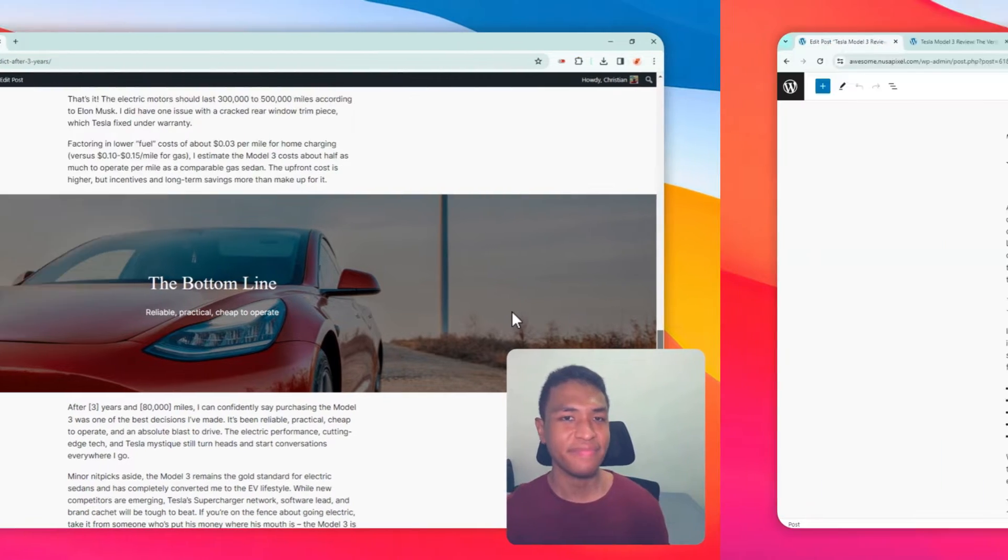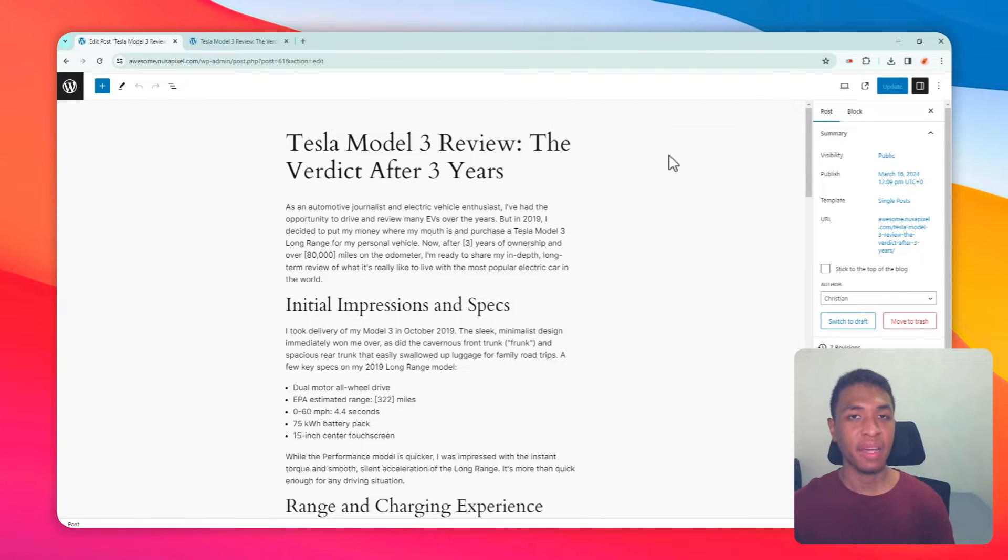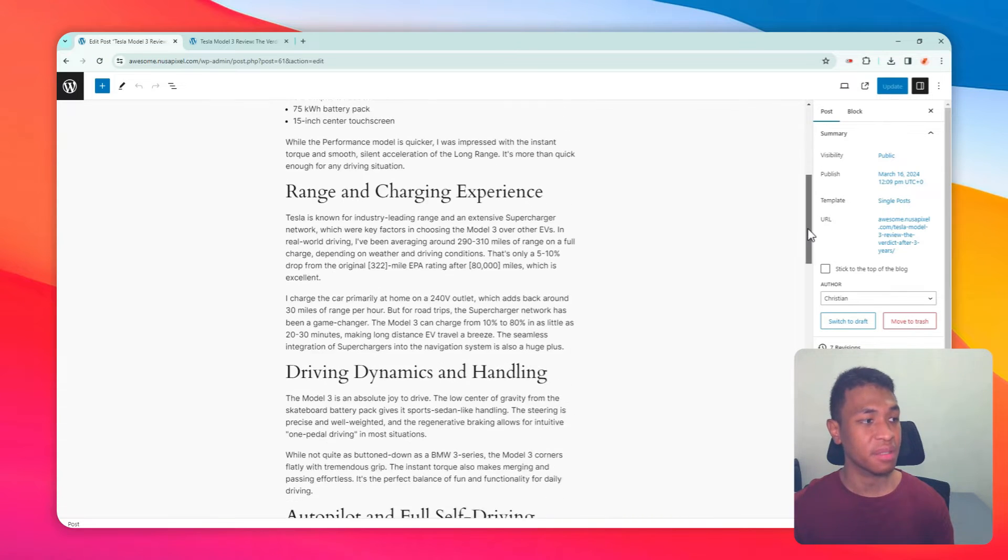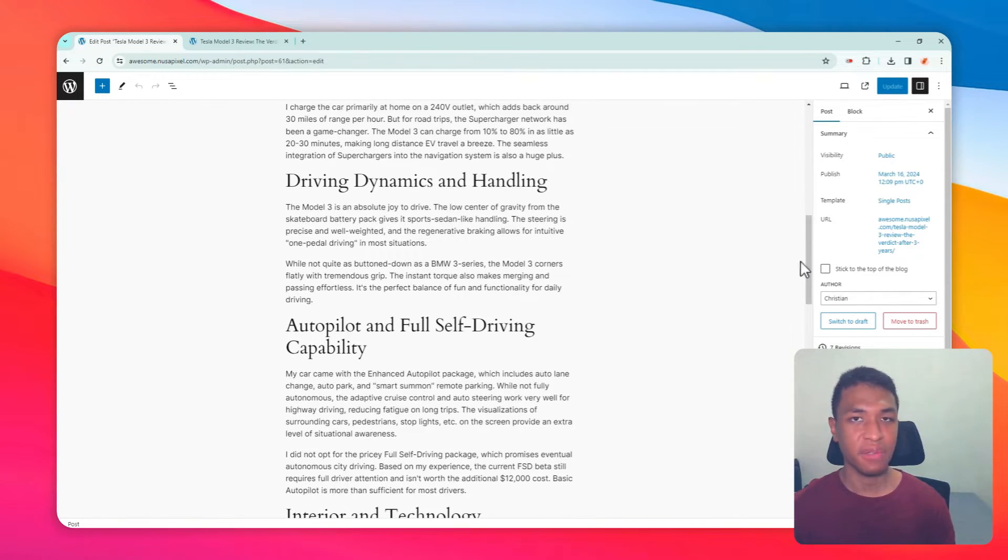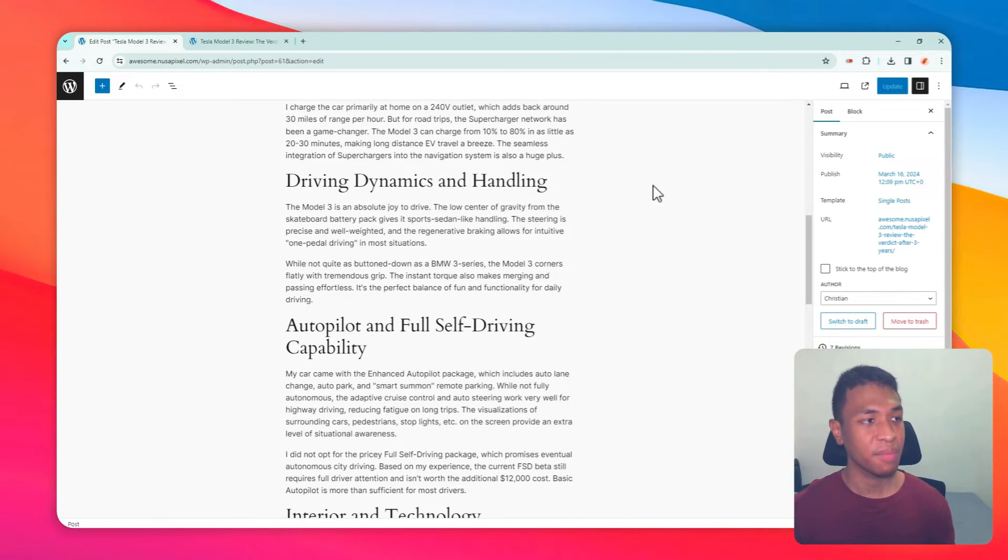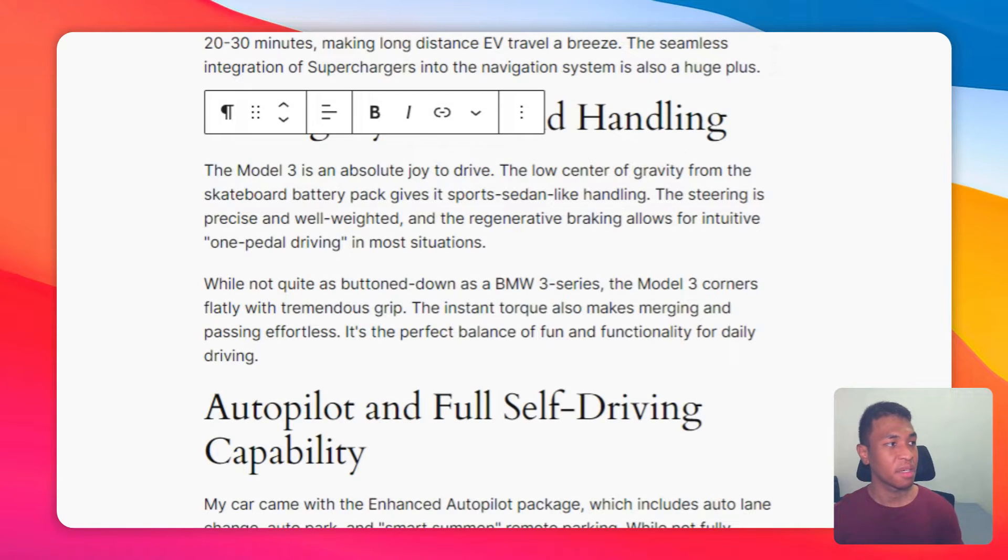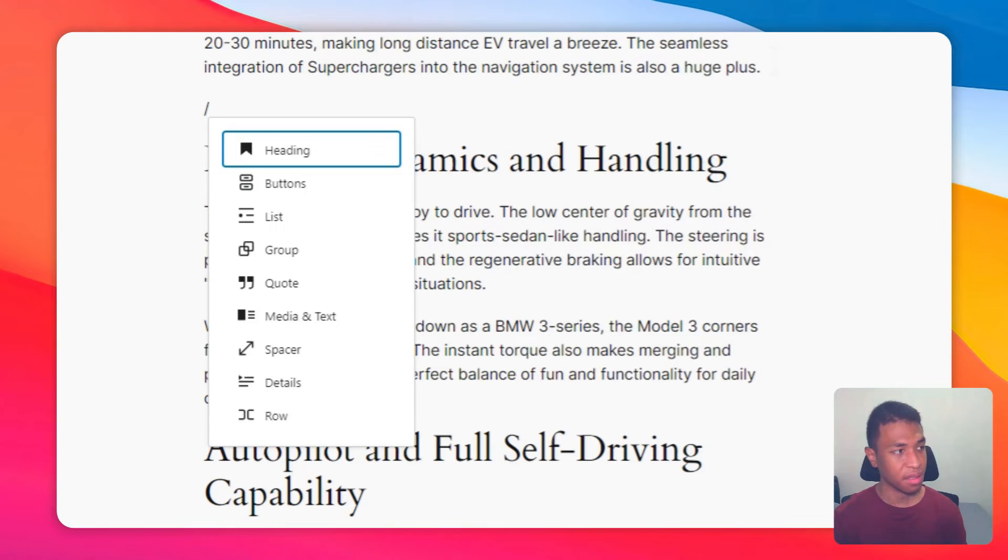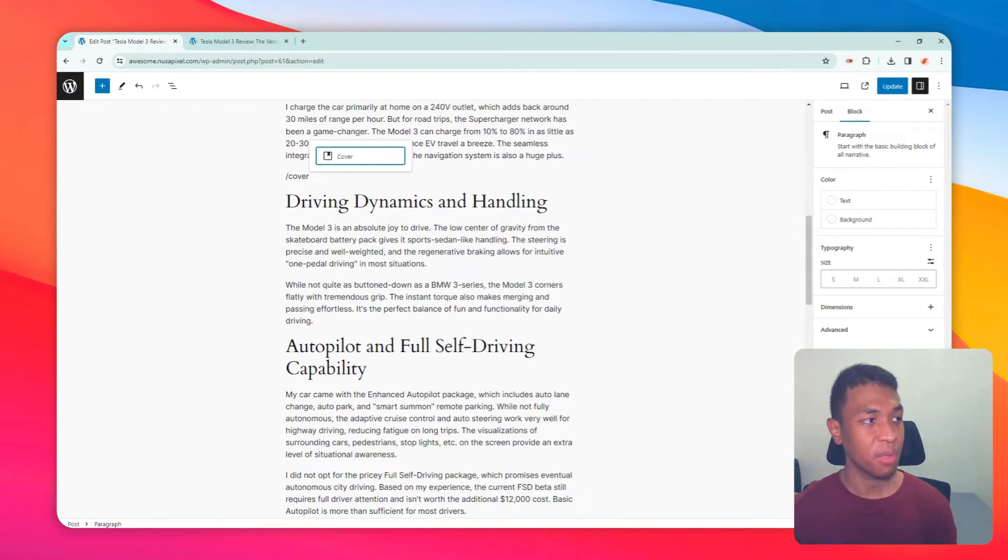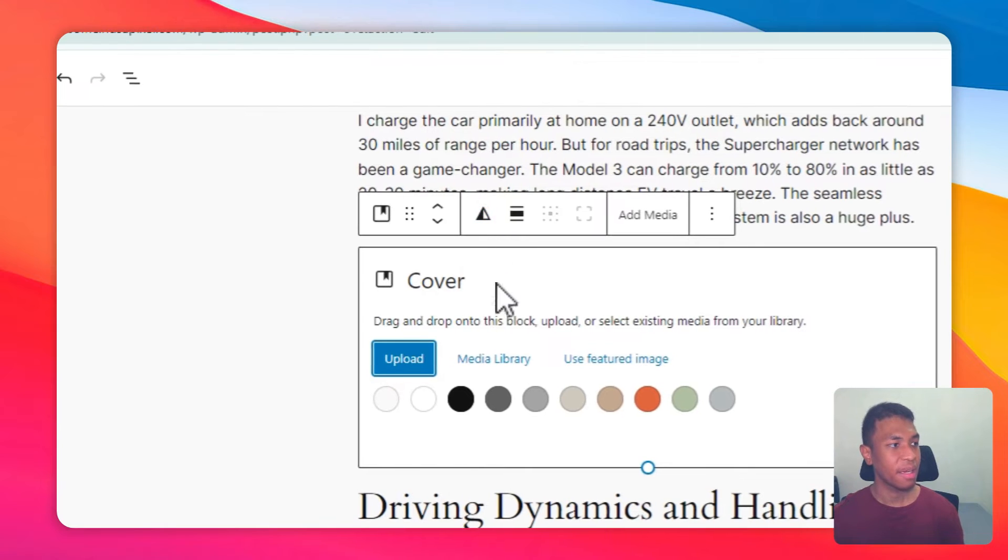To add a parallax effect, we have to add a block called Cover. This block is available in the Gutenberg editor and I think it's very useful for designing something more aesthetic on your WordPress page. To add the block, just place the cursor on the editor. I'm going to type slash cover and it will show the block Cover. Click on it.